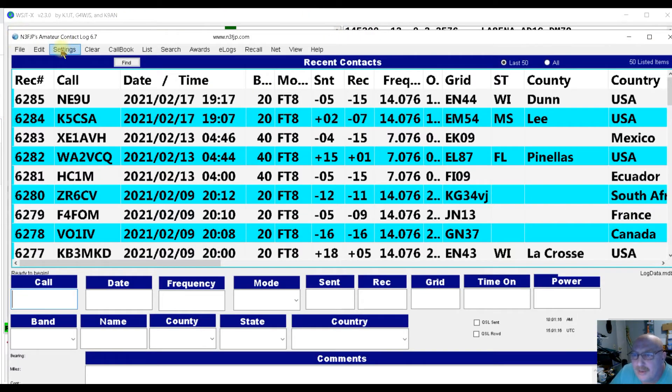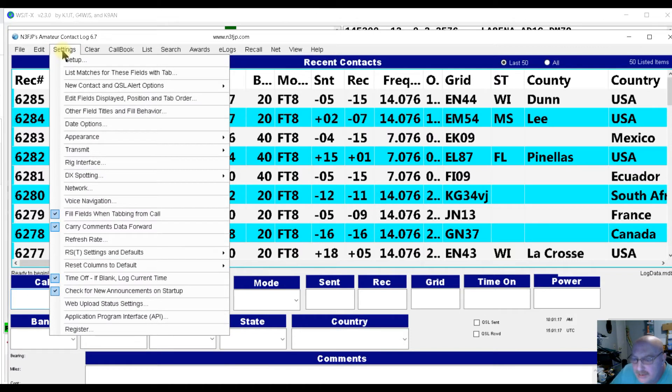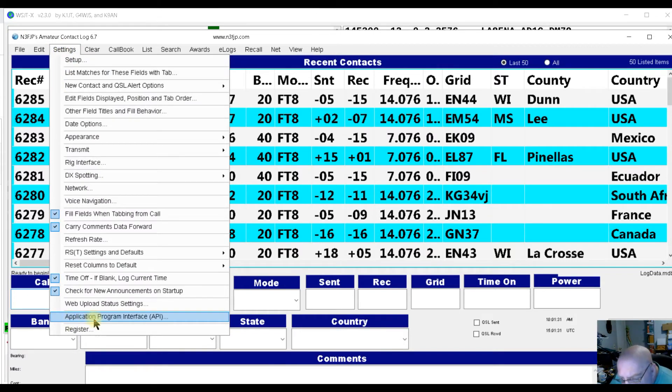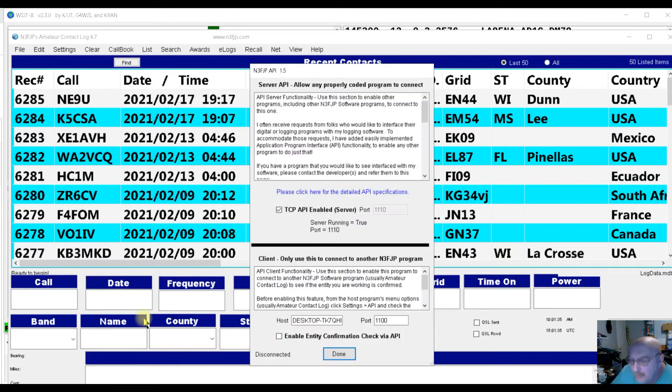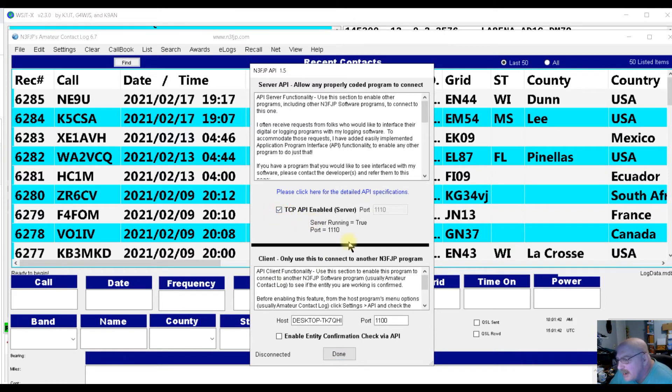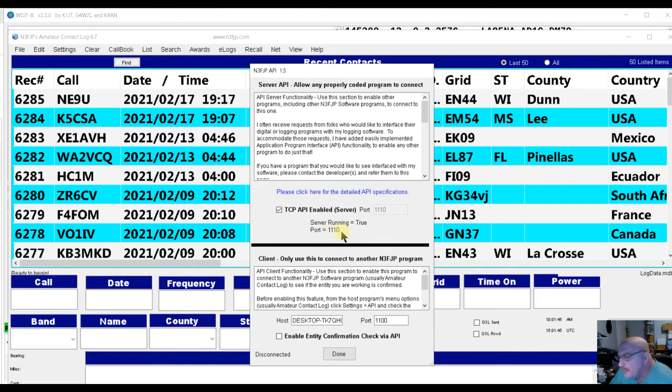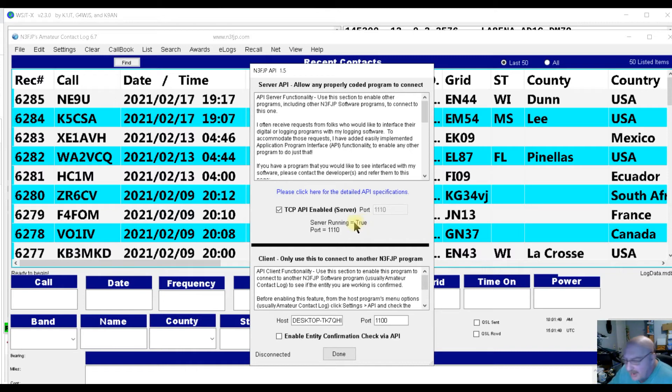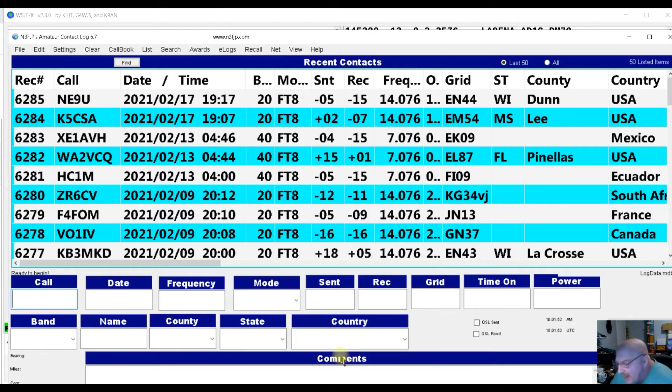Then you're going to want to click settings and you're going to want to click all the way at the bottom, application program interface, API. Open that up and you're going to want to click this TCP port. That connects you to the 1100 port, which is actually the one running in your JT alert. And then you click enter.